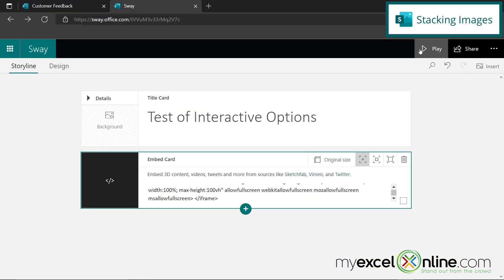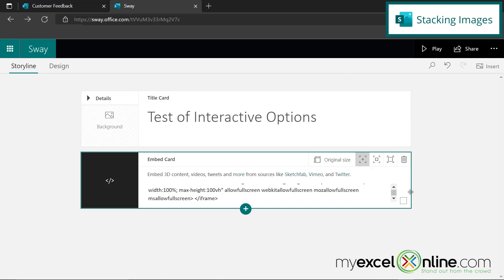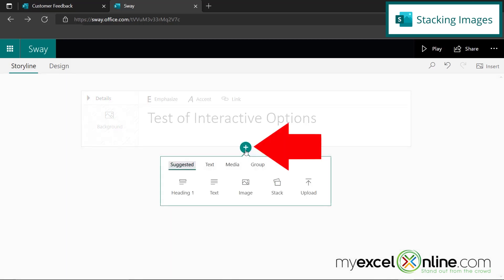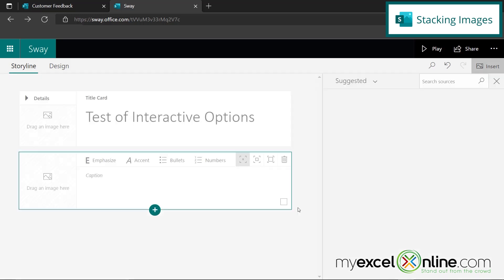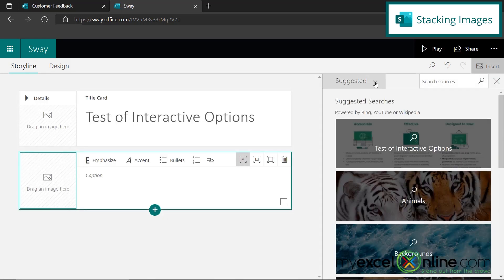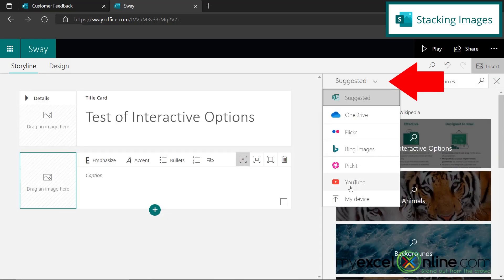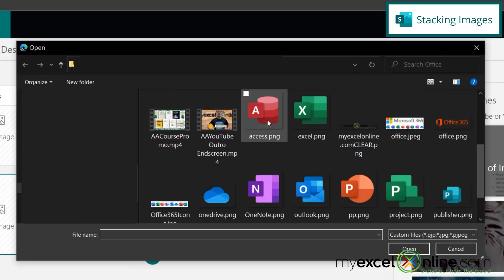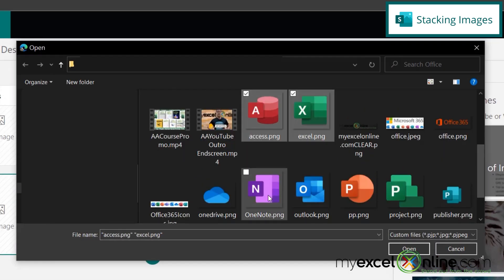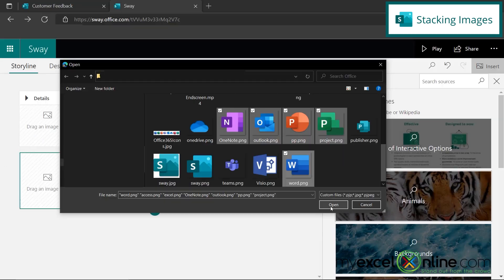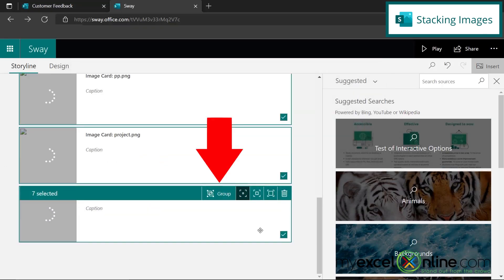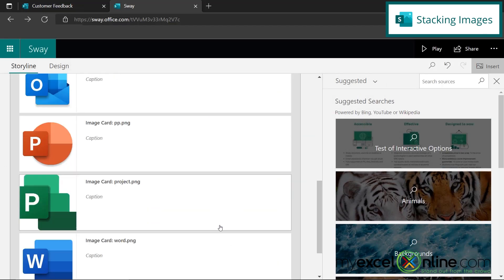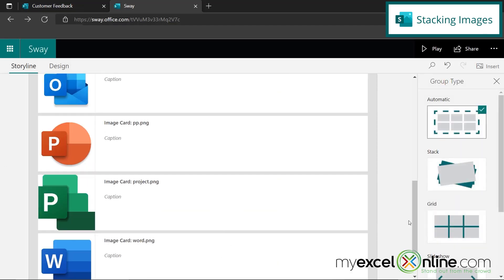If I hit edit up here, I'm going to next show you how you can stack some images inside of Microsoft Sway. So I'm going to delete the form that we had, and I'm going to go down here with the plus, and I'm going to add an image card. And I'm going to go back to my device, and I'm just going to insert some of the Microsoft logos that I have and say open. And over here I'm going to hit group, and I'm going to choose this option to stack.